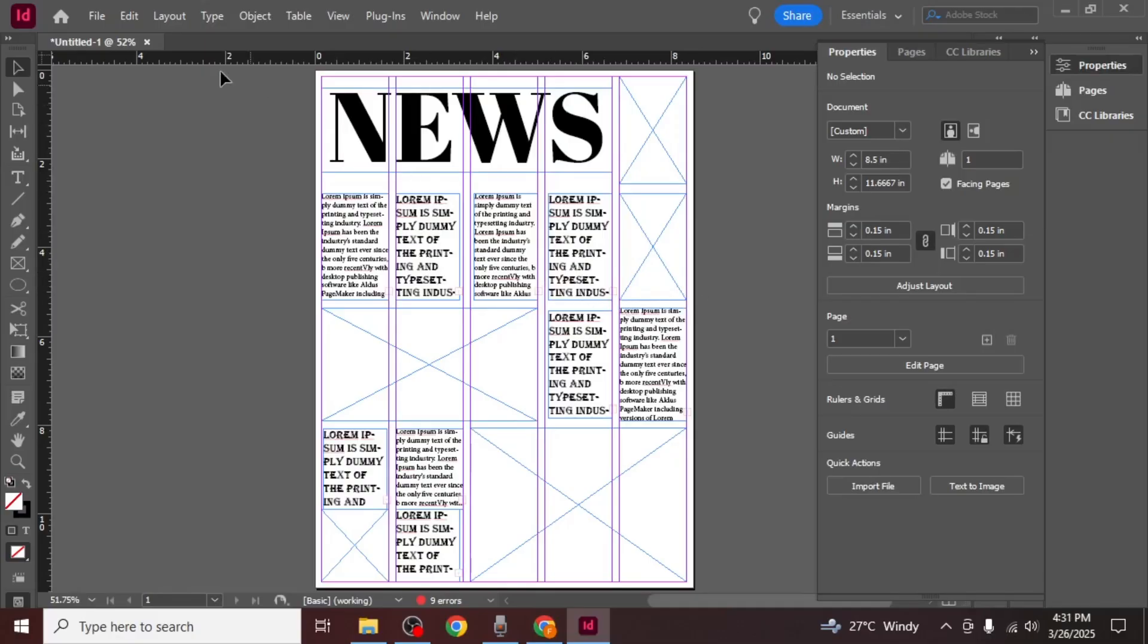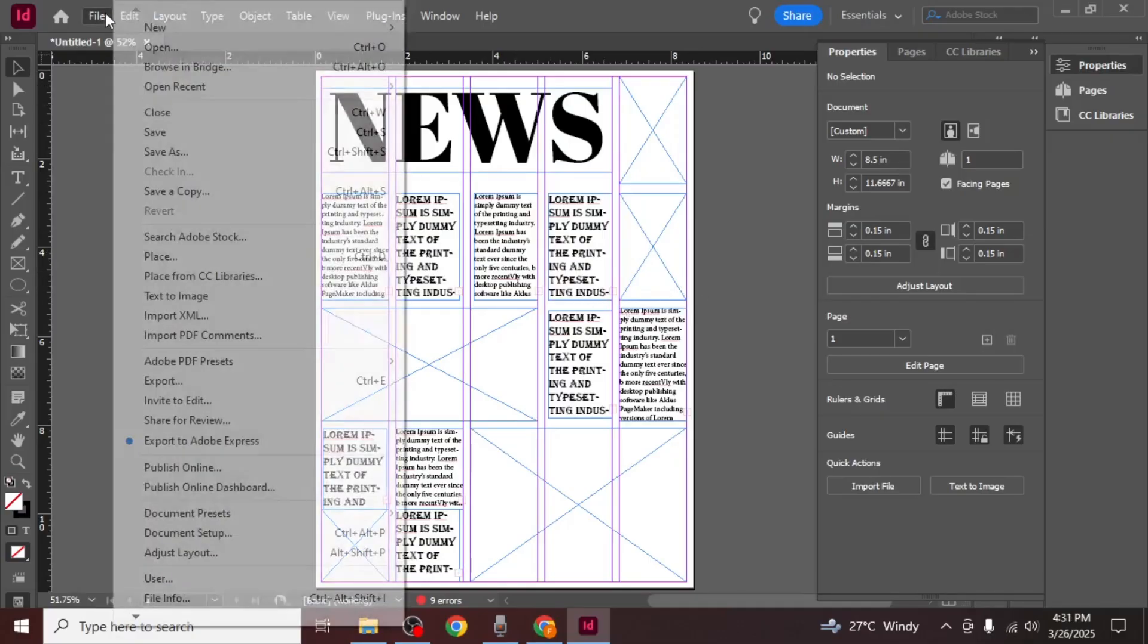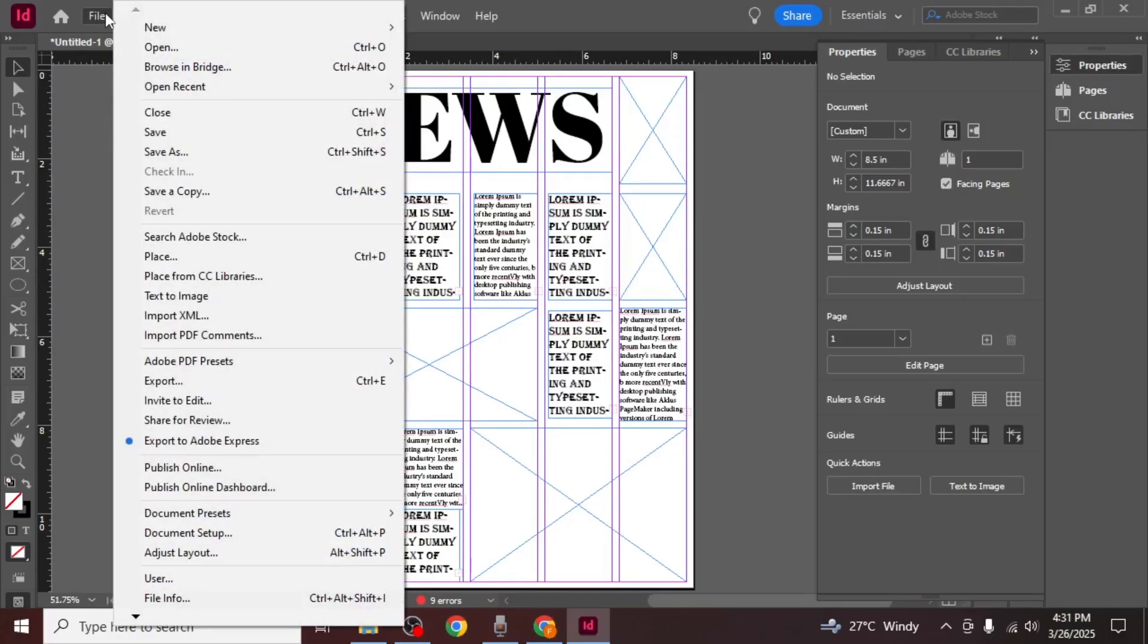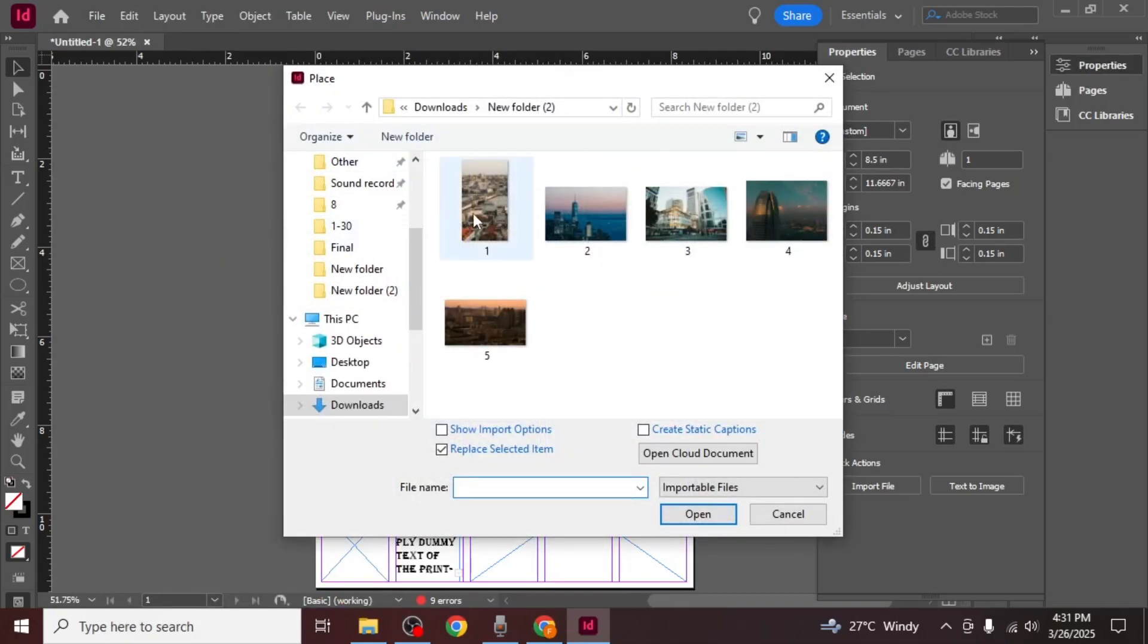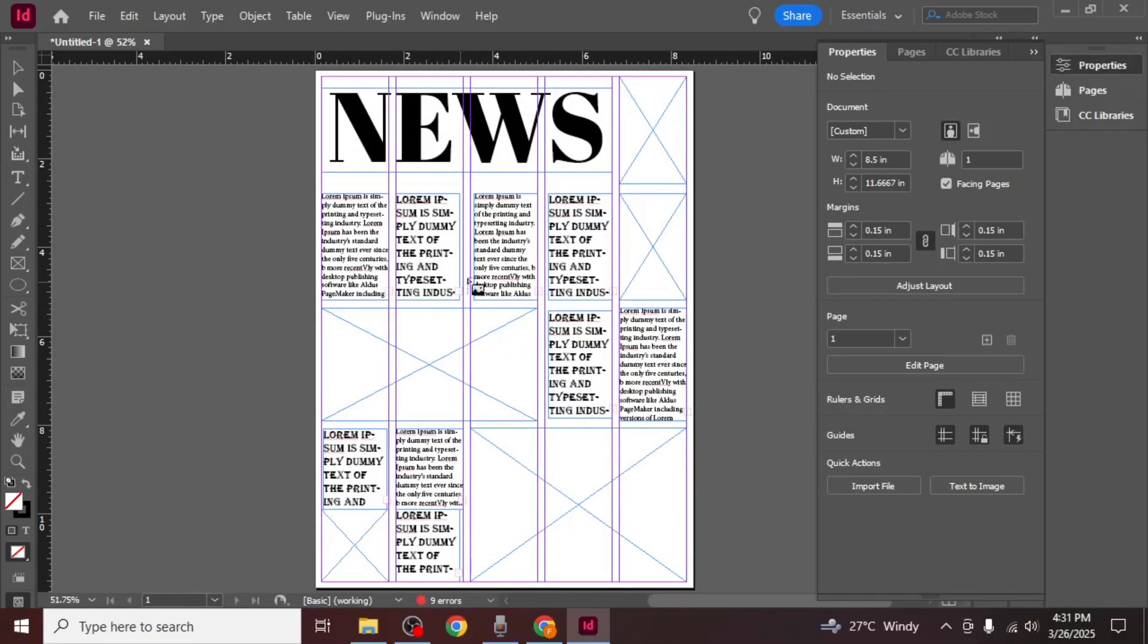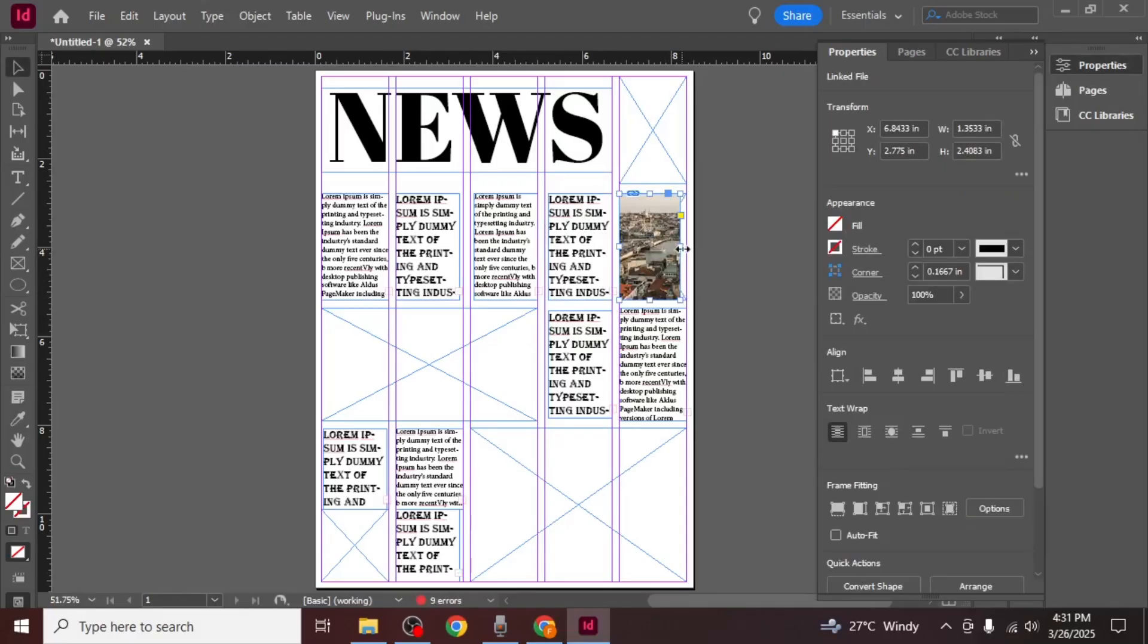To insert images into the frames go to the file menu at the top of the screen and select place. Import the image you want to use and place it in your frame. Repeat this process to insert all the images into the document.